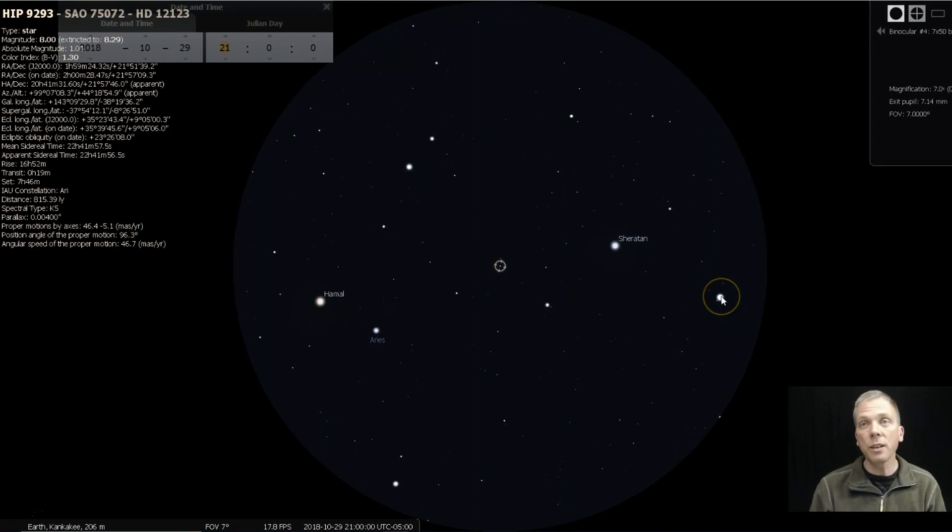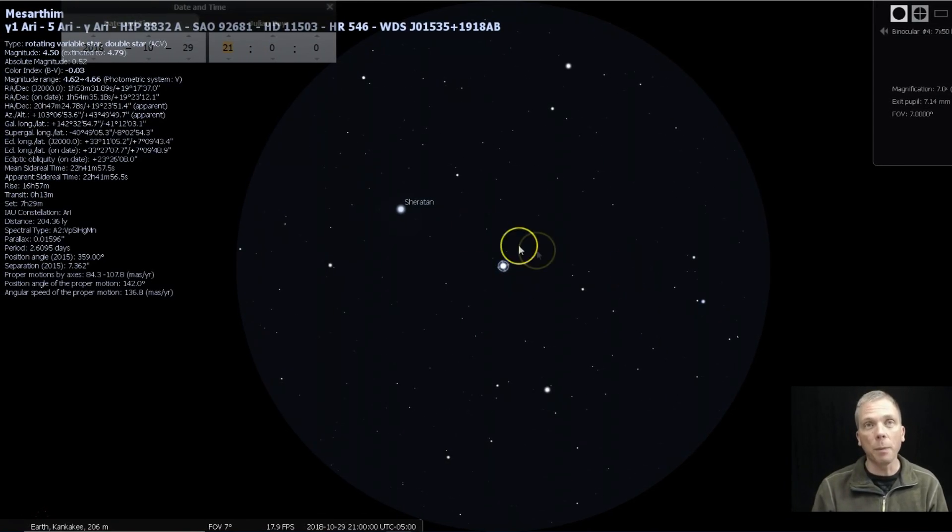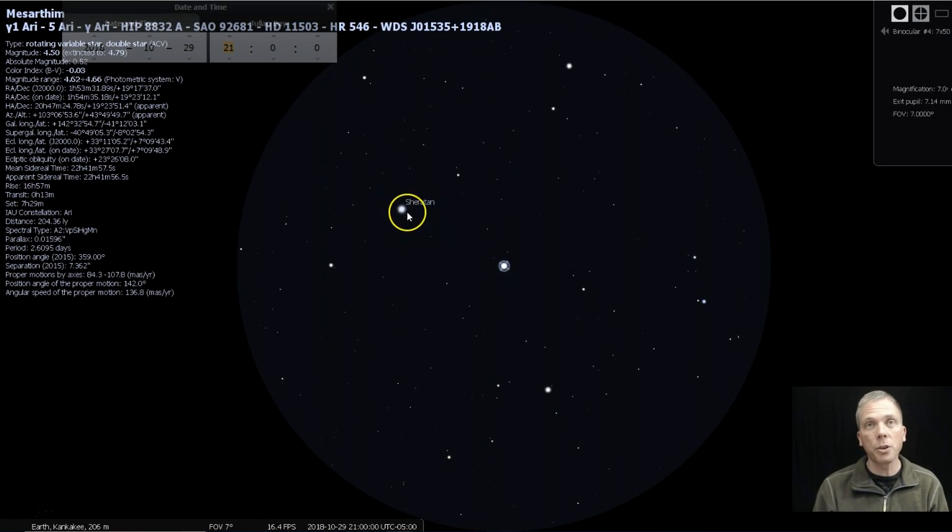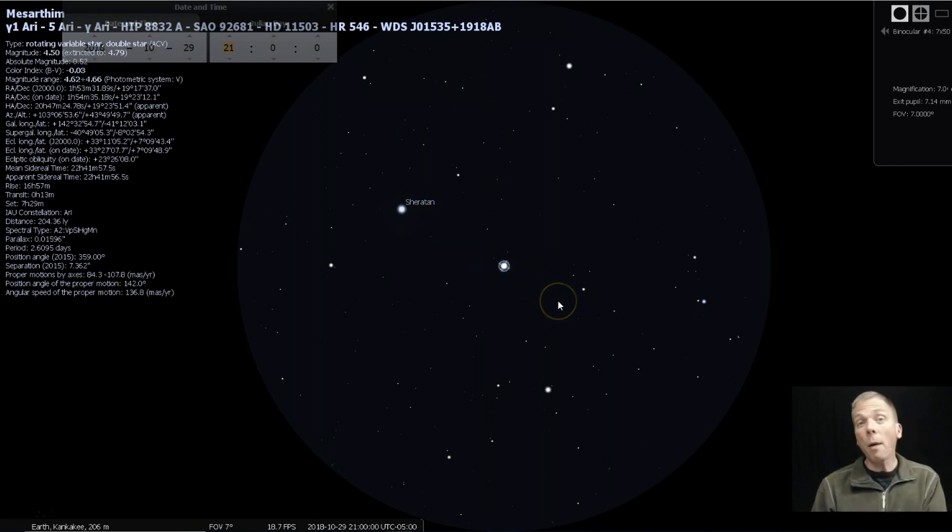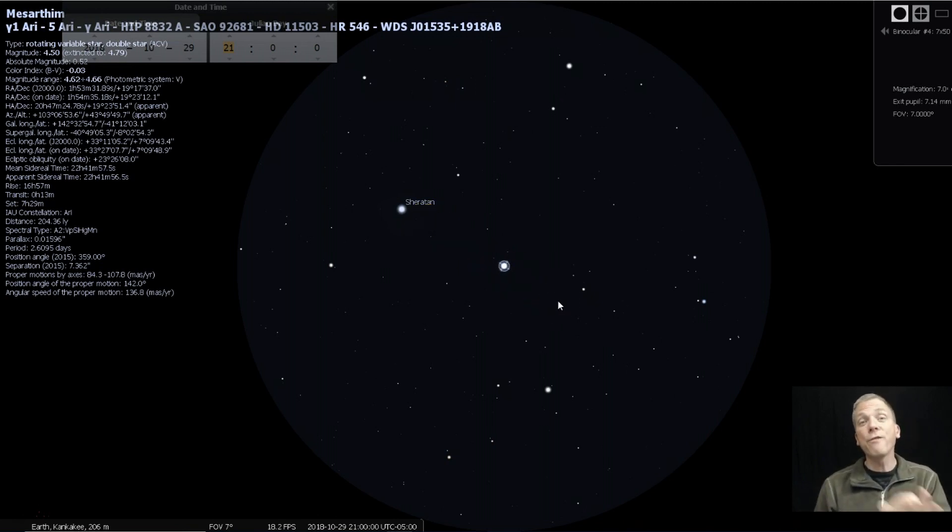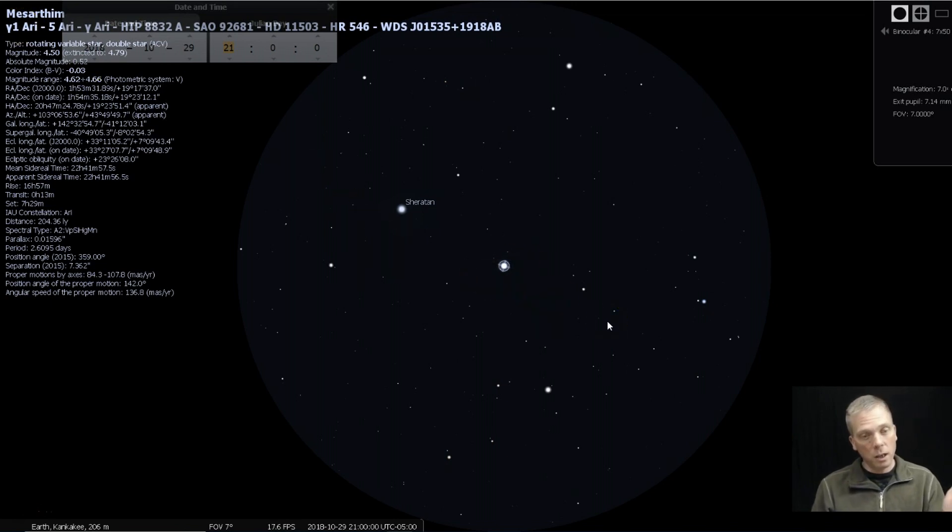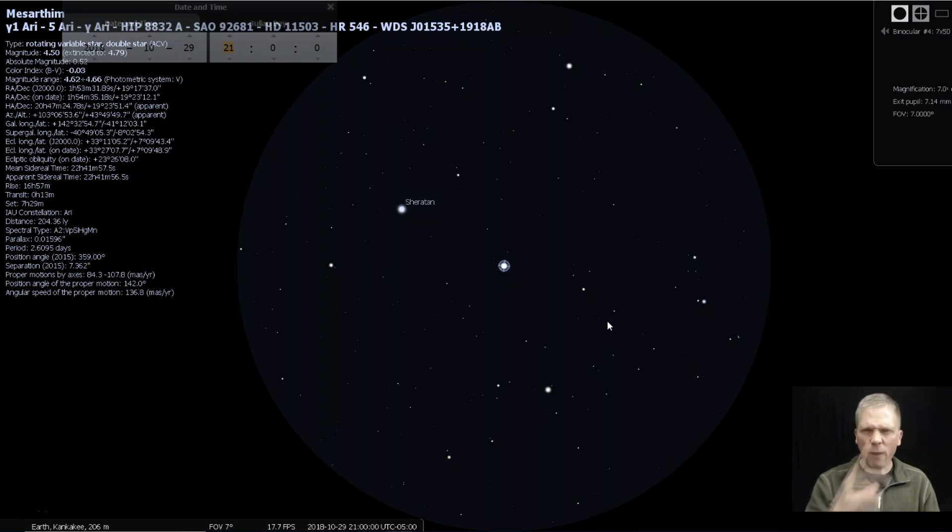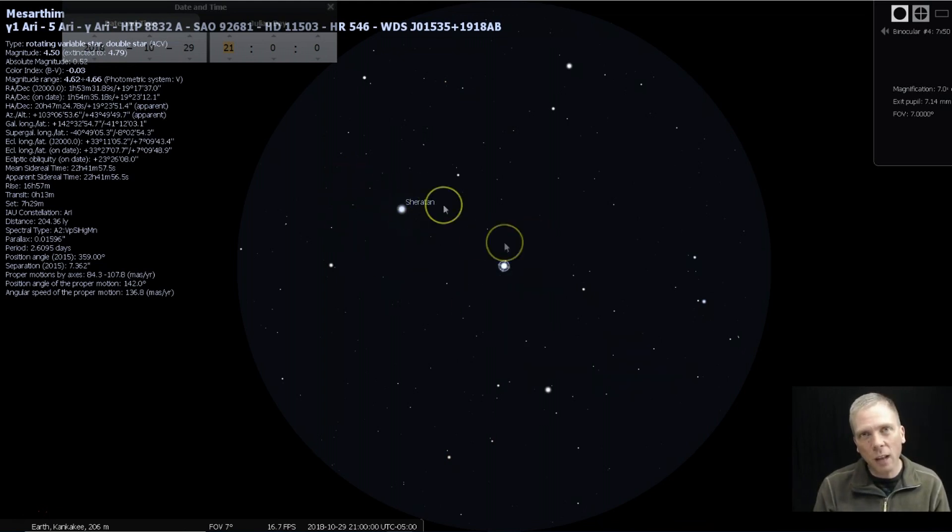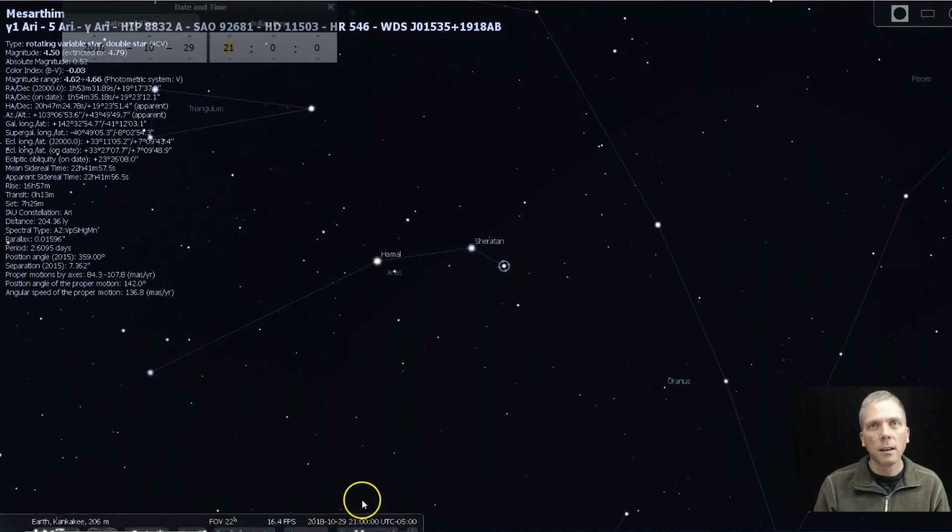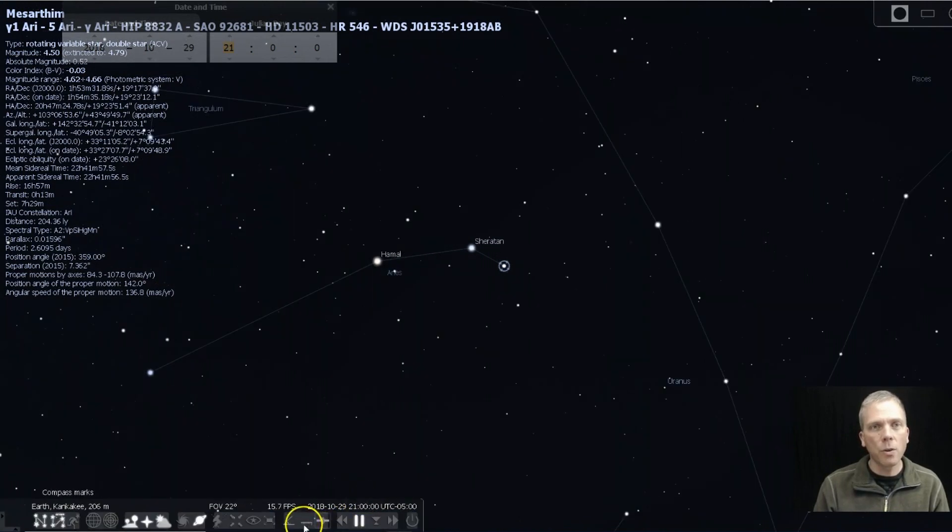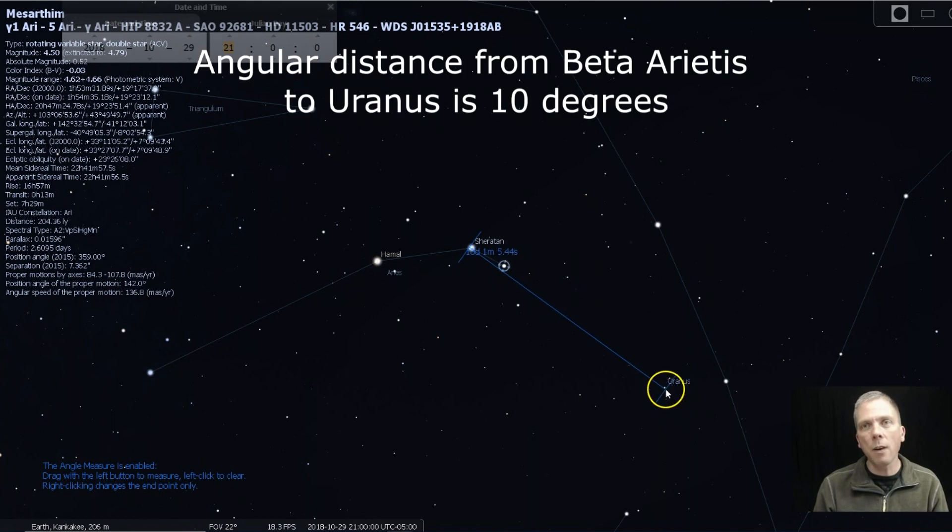So this star over here by Sheratan is the one that's going to help us because we're going to use Sheratan and Mesarthim as our guide stars. Now the problem is that Uranus is actually further than seven degrees away from Mesarthim, so we have to have faith that we're going to get there if we follow this general line. If I back out, I'm going to show you using the measuring tool.